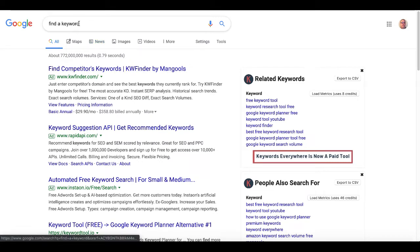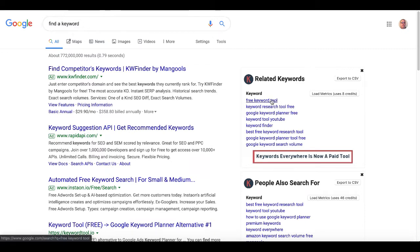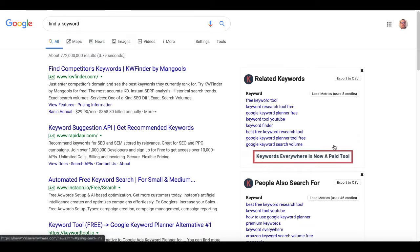So as you know, if you know what Keywords Everywhere is, it is now a paid tool. If you go to Google and install this Chrome extension and type in a keyword, like 'find a keyword,' you can see the keyword results right here. Currently, if you do not buy credits, you will see a message that Keywords Everywhere is now a paid tool and you need credits to load metrics.